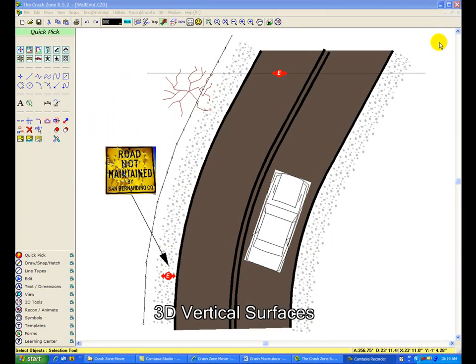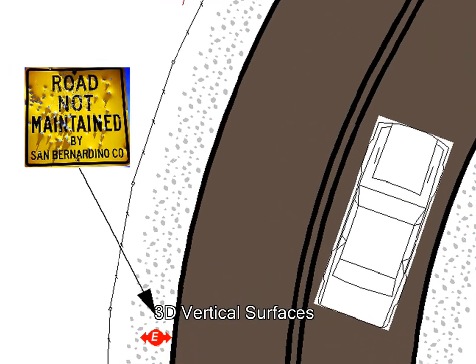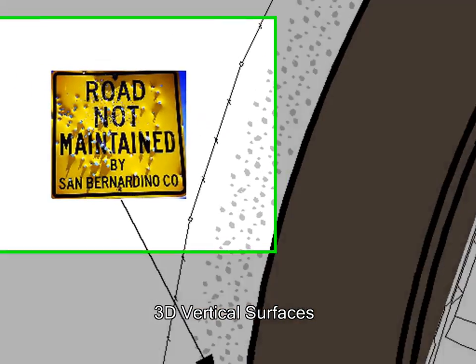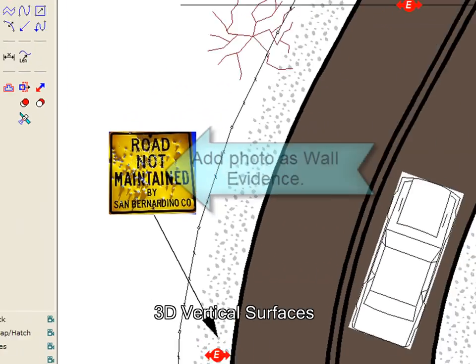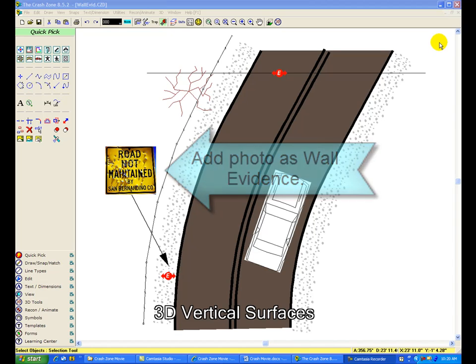Use the wall evidence tool to project images and objects to a 3D vertical surface. This can include anything from photographs of road signs and background scenery, text and dimensions, and anything you can draw and place in the program.